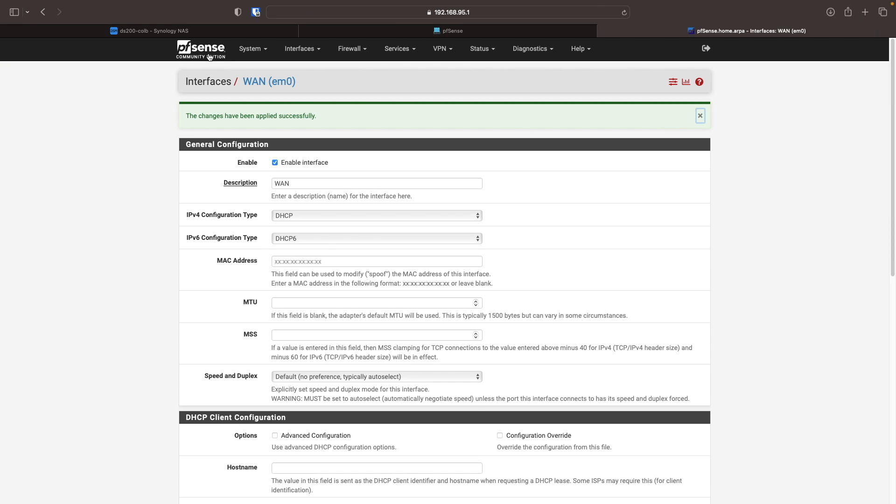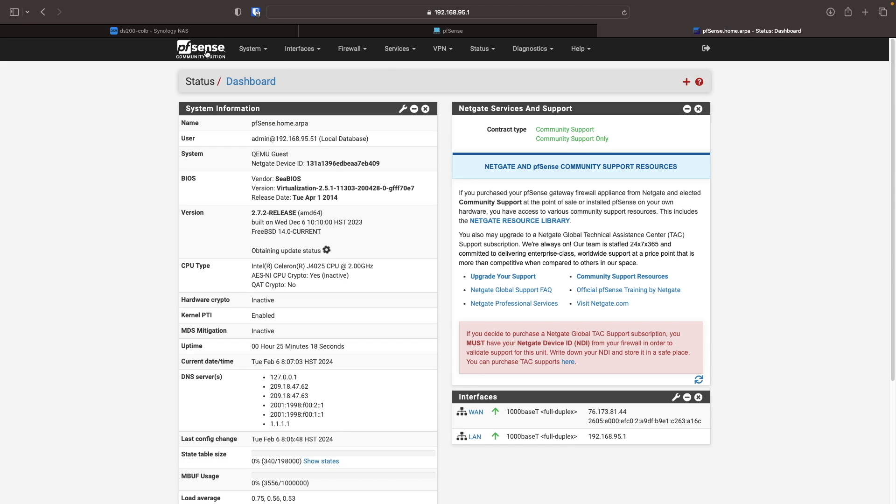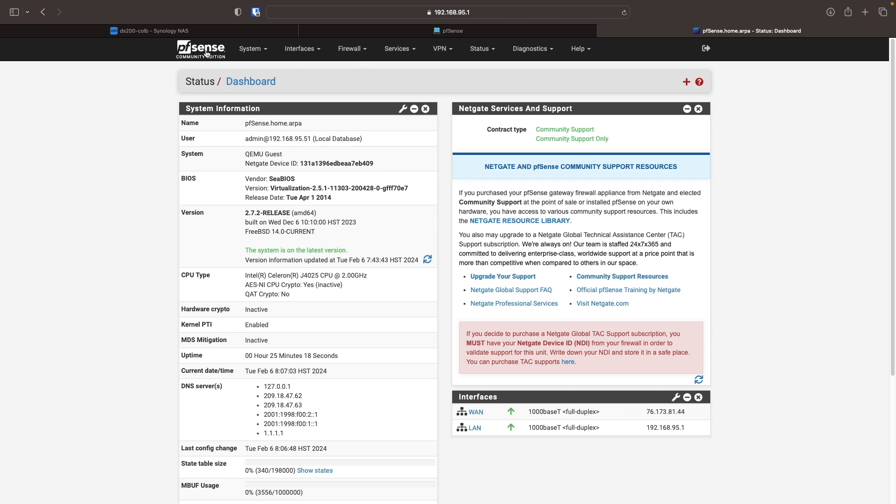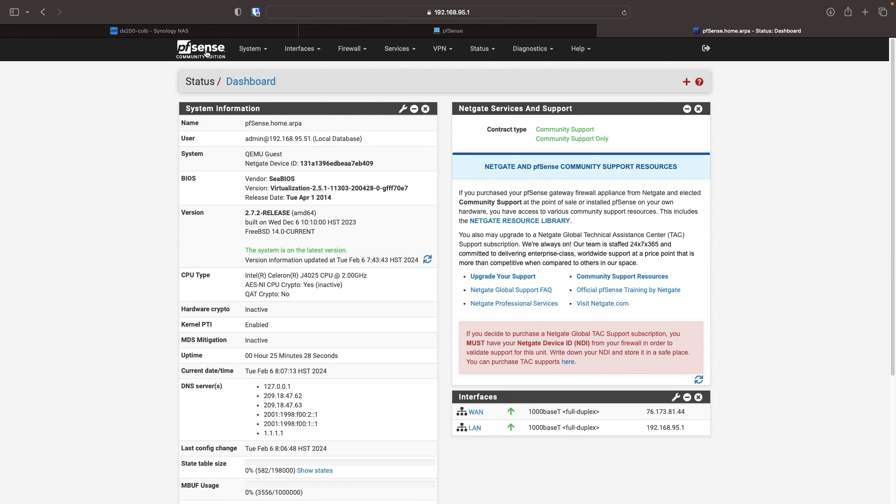Now, when I bring up the pfSense dashboard, we can see that it has a new public IP address that it got directly from my ISP. At this point, the pfSense firewall is working.